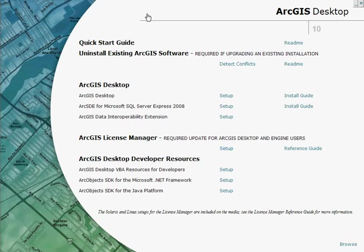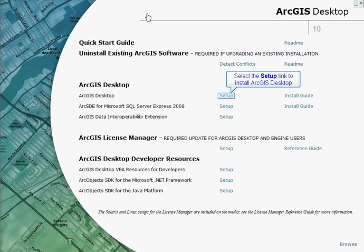If you are using a single use licence then there's no need to install the ArcGIS Licence Manager. All you need to install is ArcGIS Desktop.